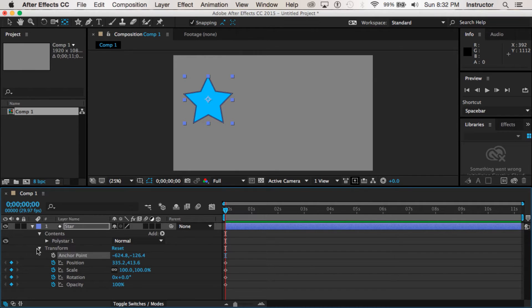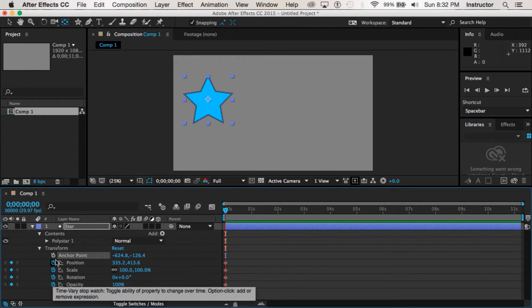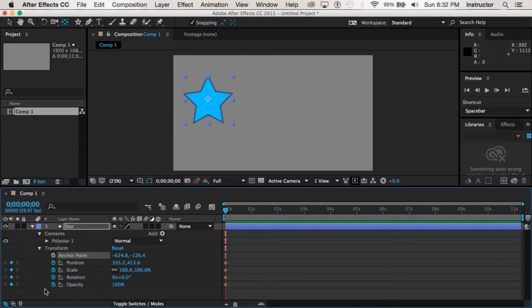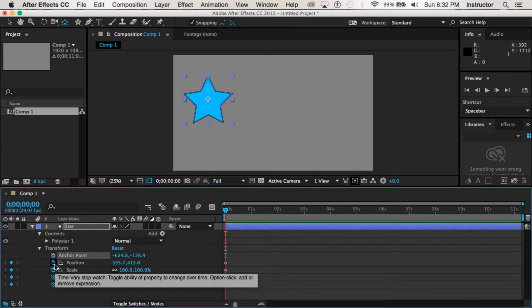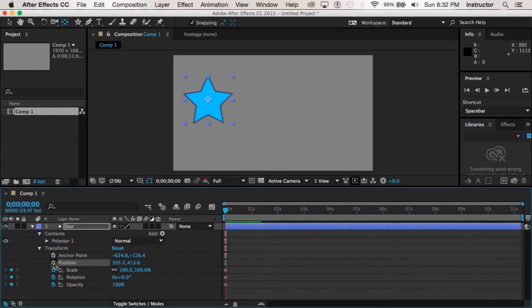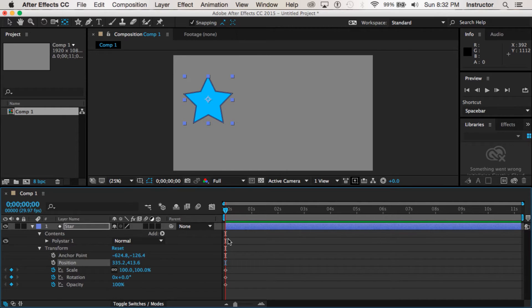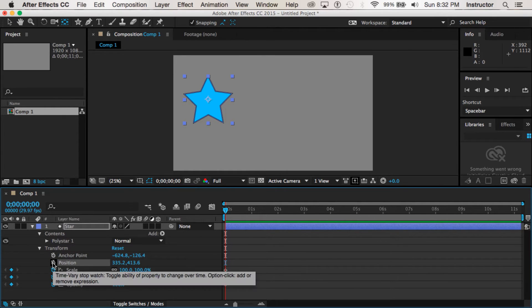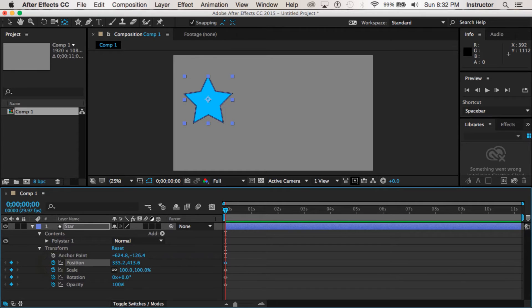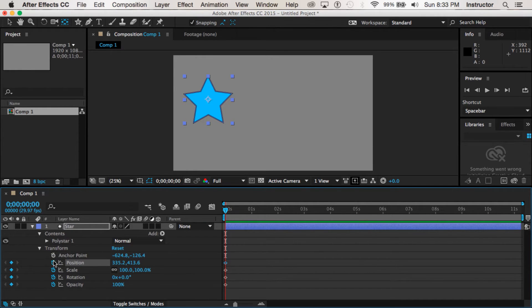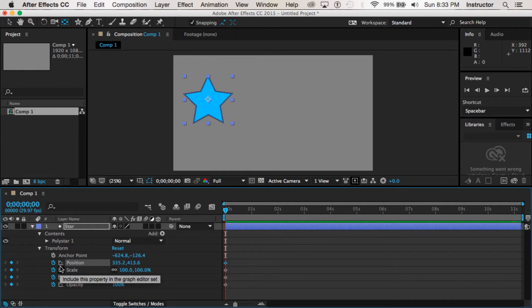Now for some reason Adobe created this situation where you have to click on the stopwatch to make your first keyframe, but from here on in you don't want to click on that stopwatch again because if you click on it it will remove every keyframe that's in that layer, which could be a pretty awful experience for you. So just know that about those stopwatches, that's pretty important.